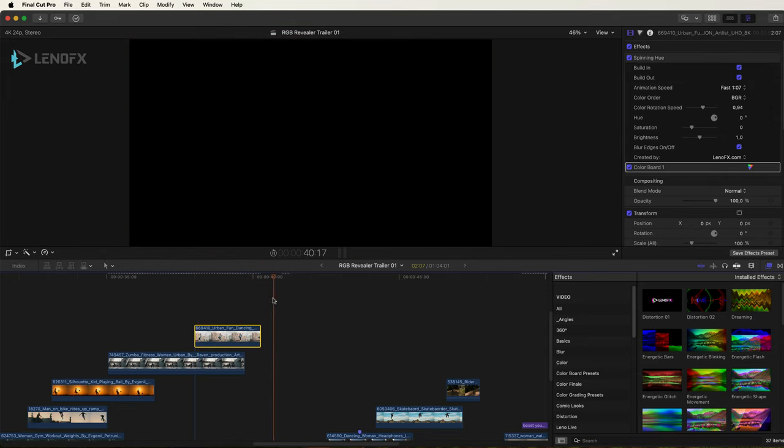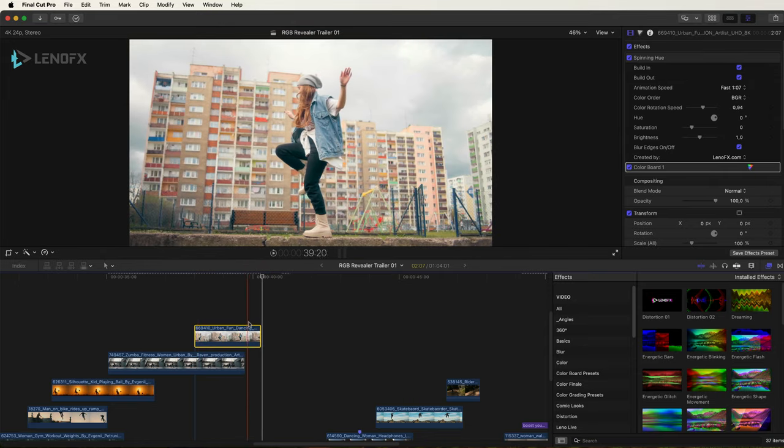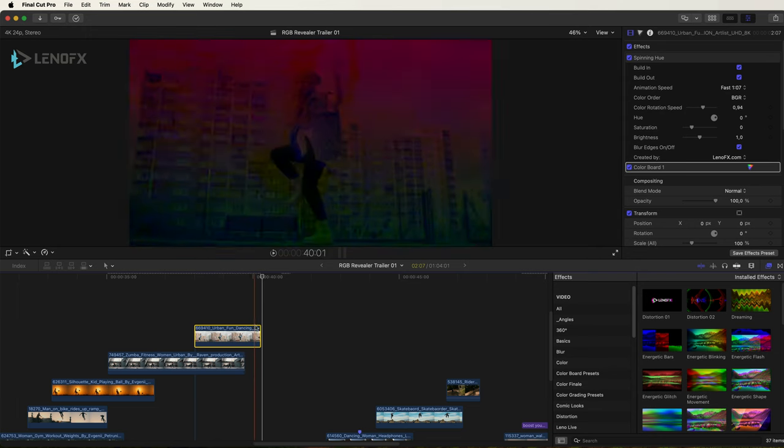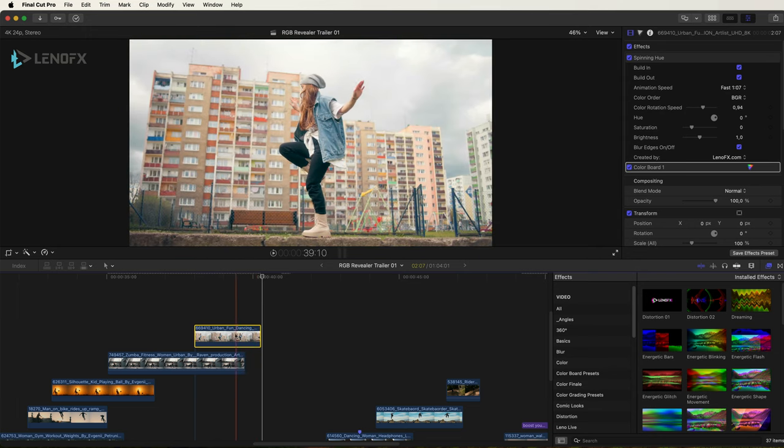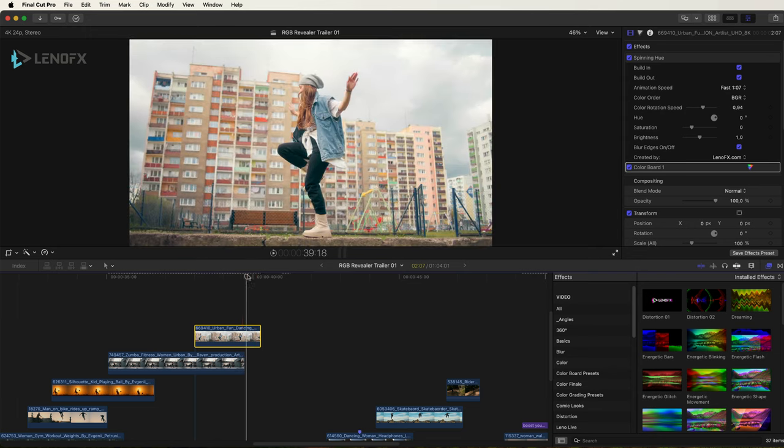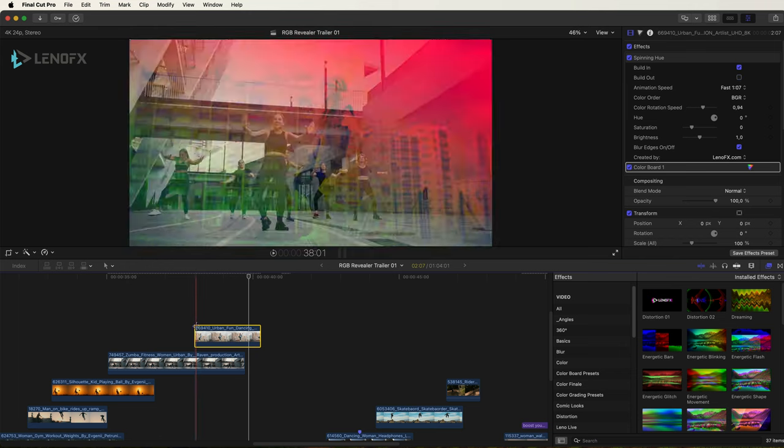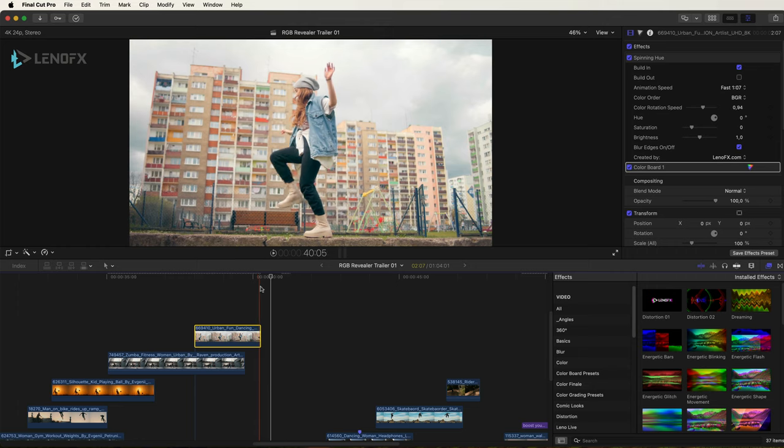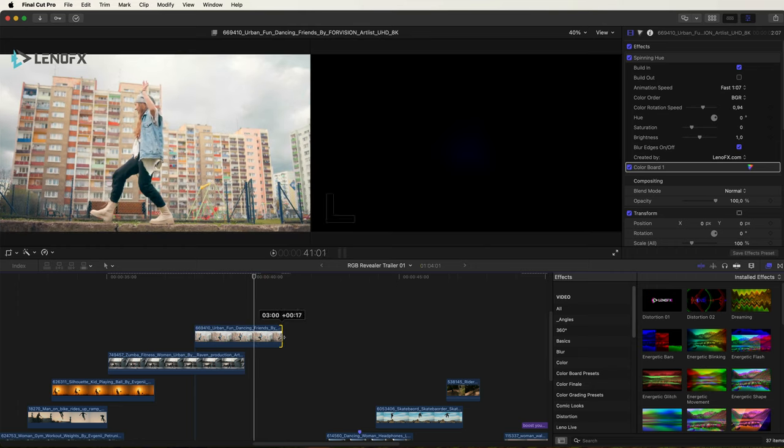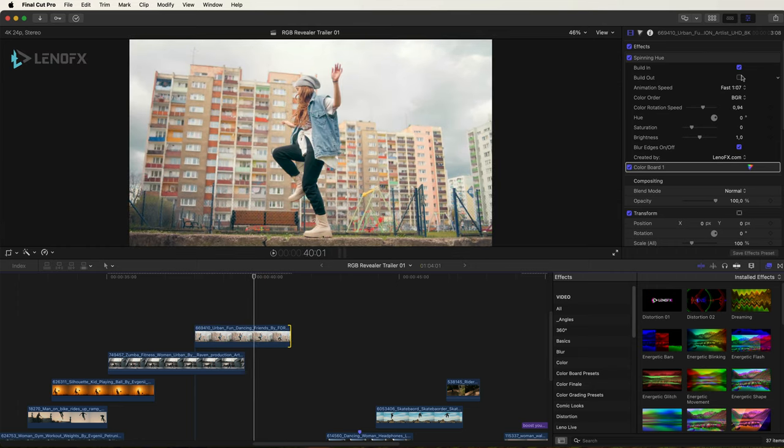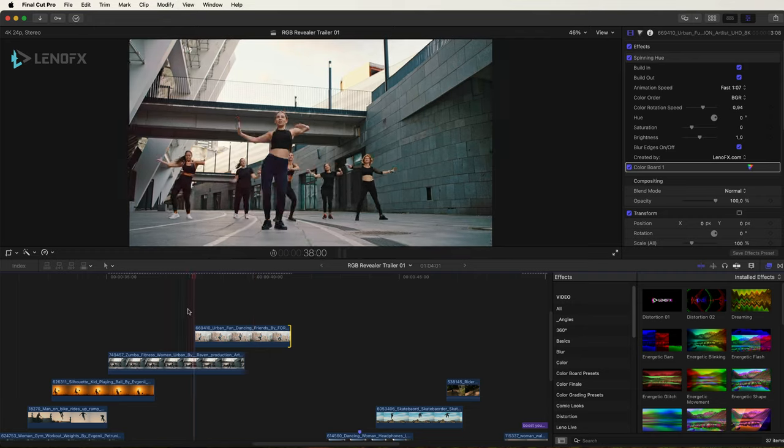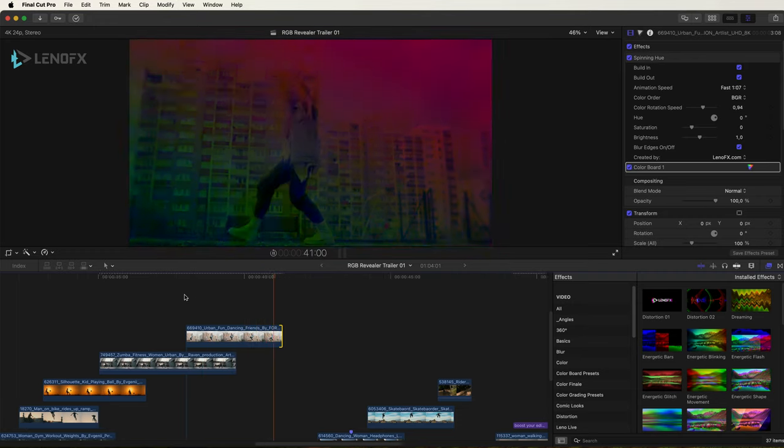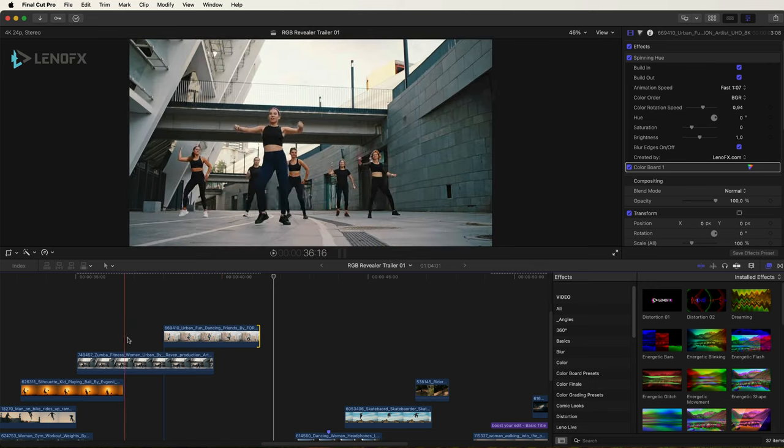But then at the end you can see that the animation doesn't work properly. So the solution is to disable the out animation, or you can stretch and make the clip longer.